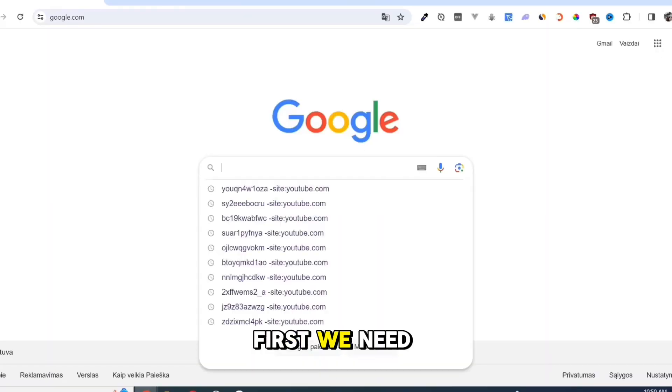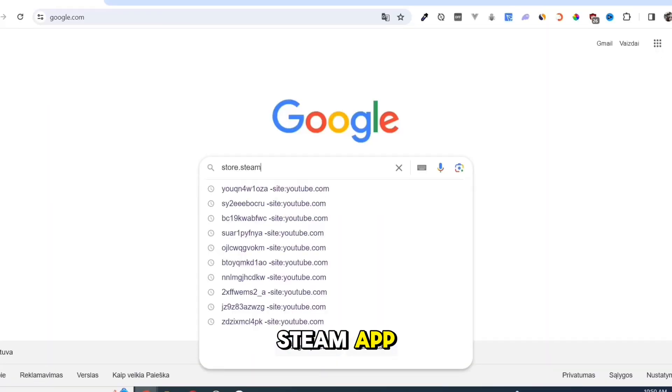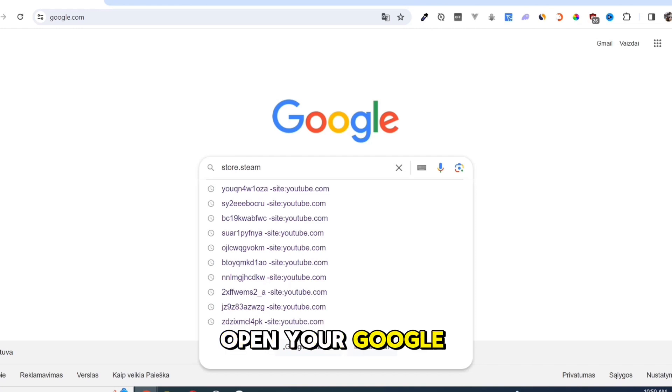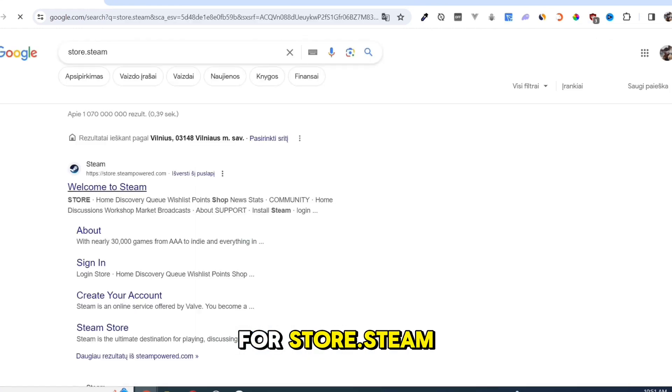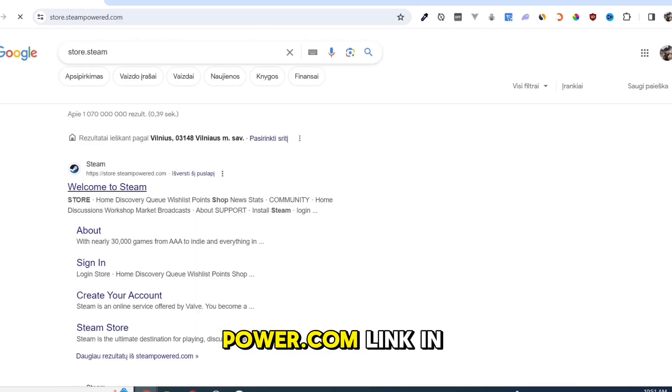First, we need to download the Steam app. Open your Google Chrome and search for store.steampower.com. Link in description.